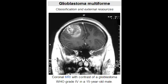Glioblastoma multiforme, also known as grade 4 astrocytoma, is the most common primary brain tumor. It is malignant with less than one year life expectancy, and it is found in the cerebral hemispheres.